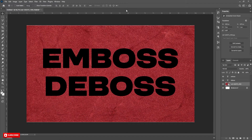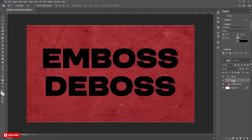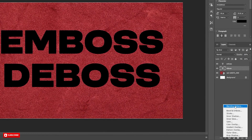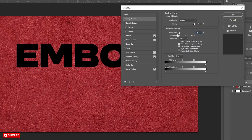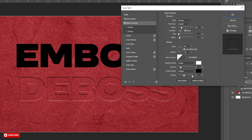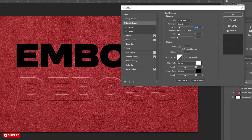First, we create the deboss effect. Select the text layer. Click on FX and select Blending Options. Change Fill Opacity to 0%. Now select the Bevel and Emboss option.